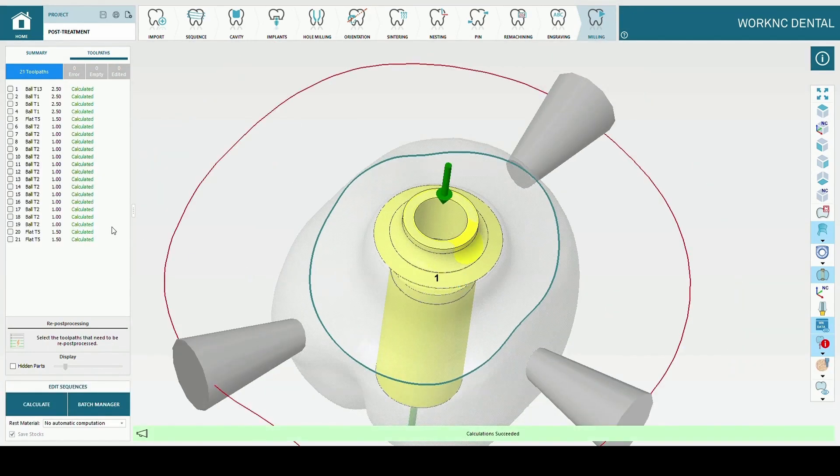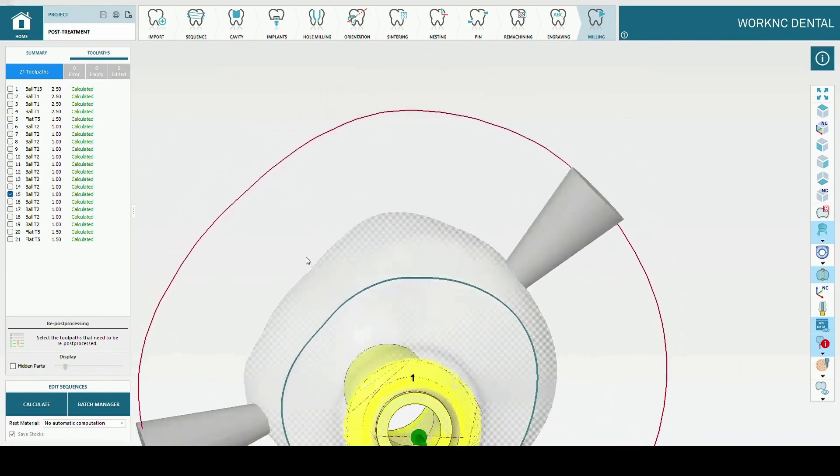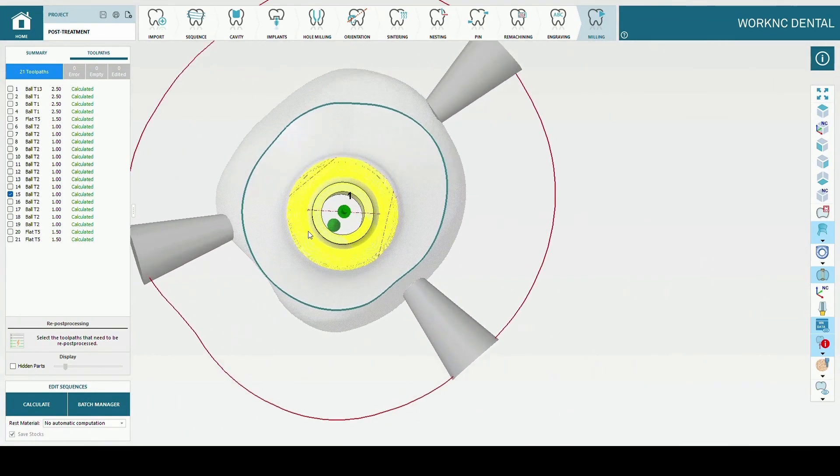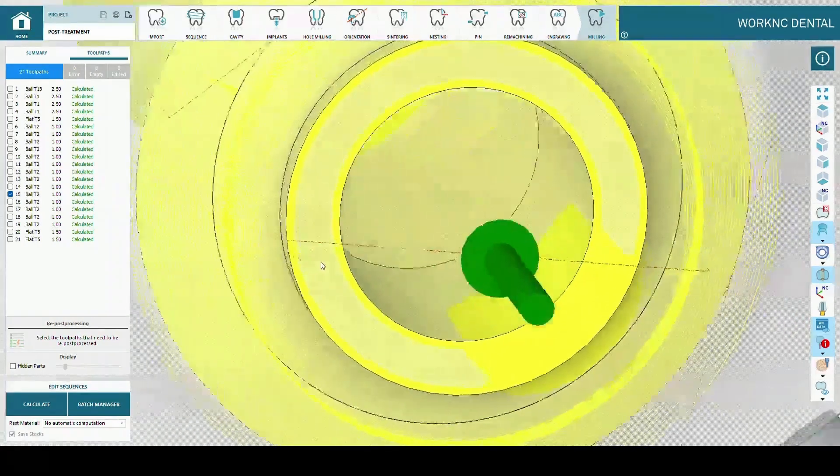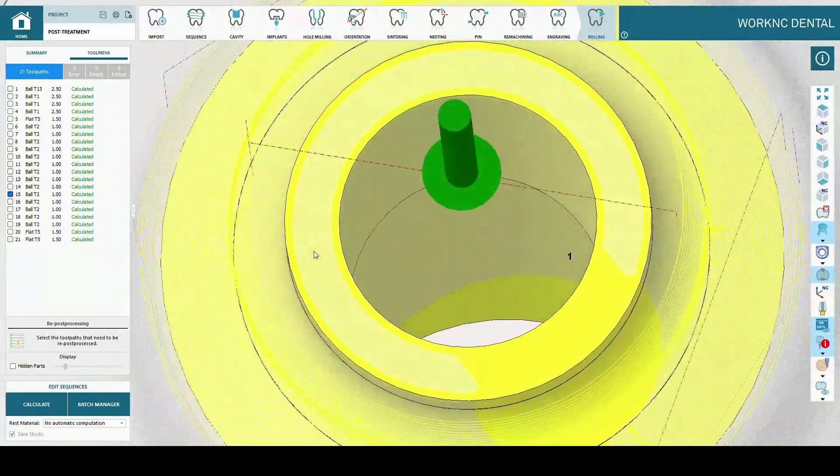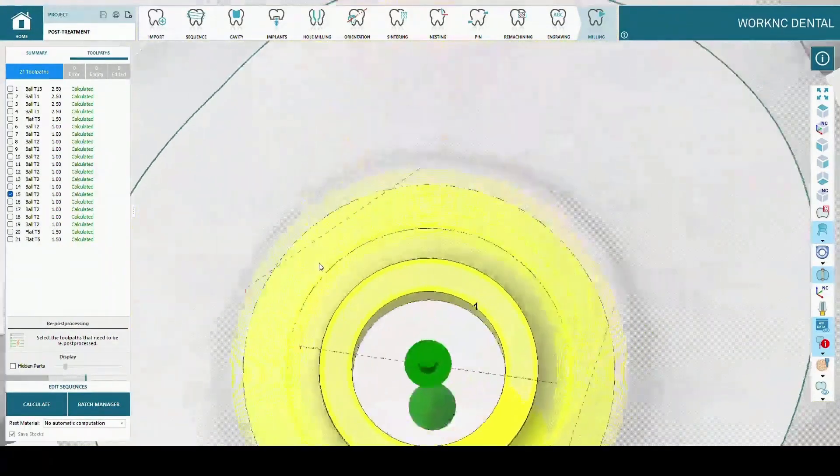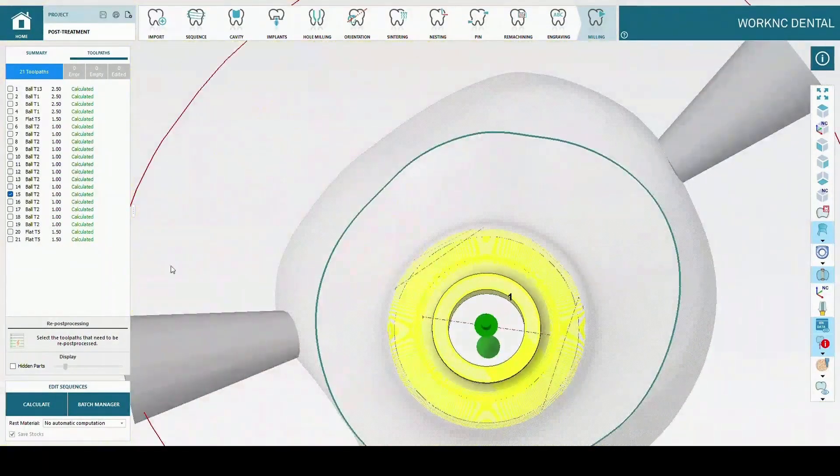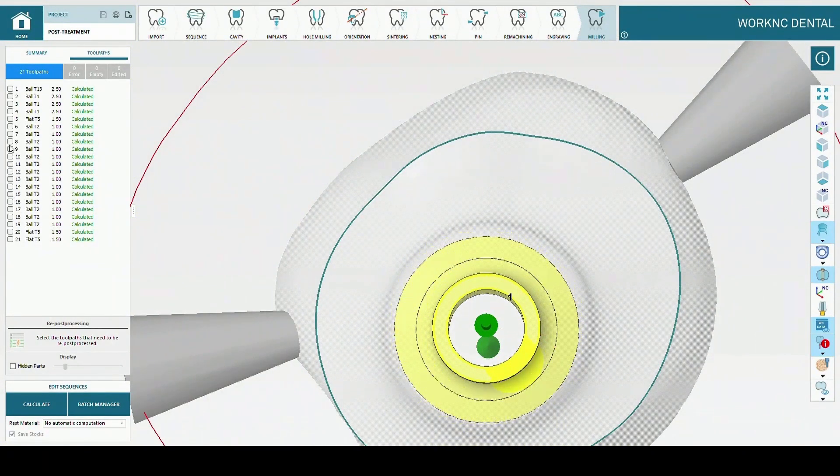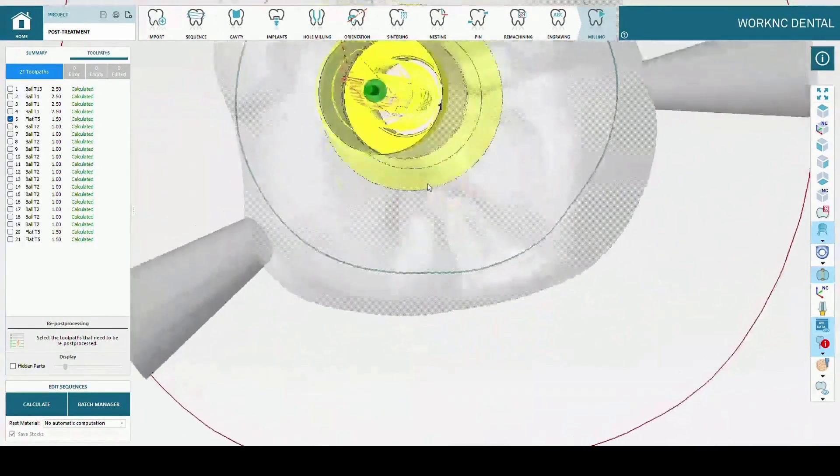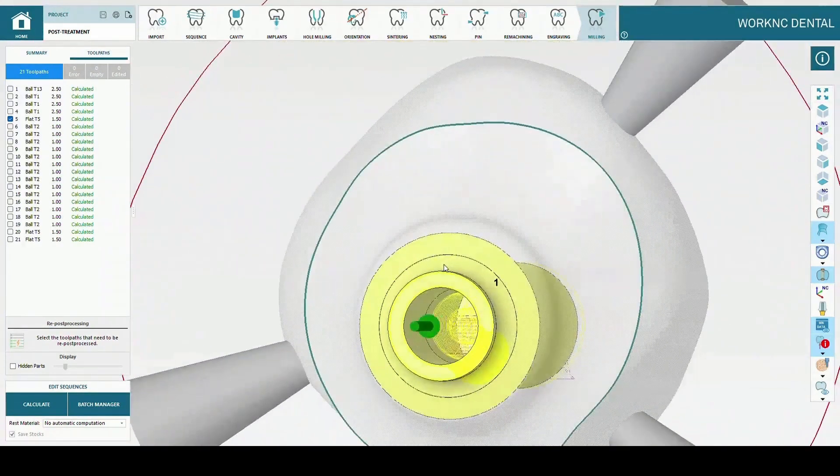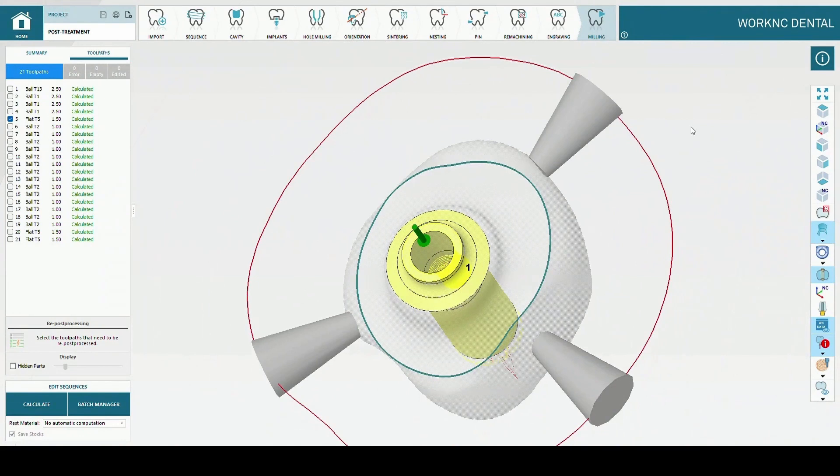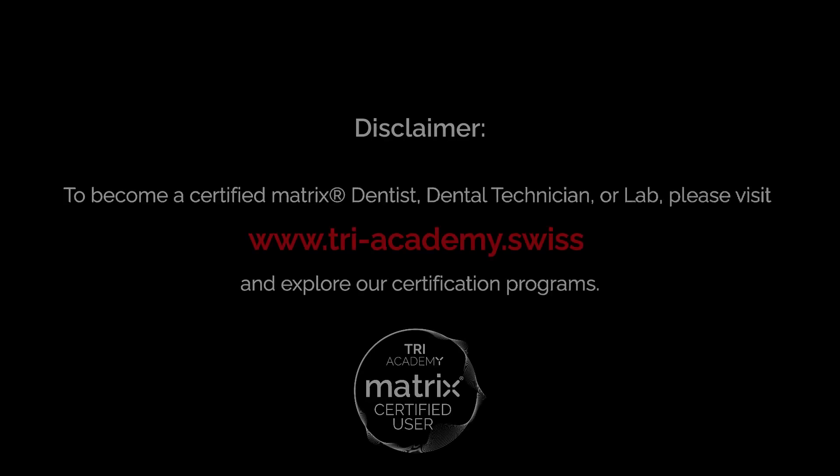Once calculation is finished, you can check the toolpath to verify that the movement of the tool is concentric and according to expectations. Thank you.